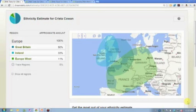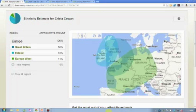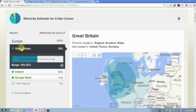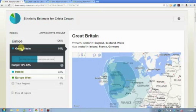You can see you're 100% European, with three major regions: Great Britain, Ireland, and Europe West, and then trace regions below. You can click on any one of those and it's going to populate with your range. We've given you a prediction or estimate of 50% — we ran your DNA 40 different times. You could be as little as 16% or as much as 82%, but we've placed you at 50% because it's the average.